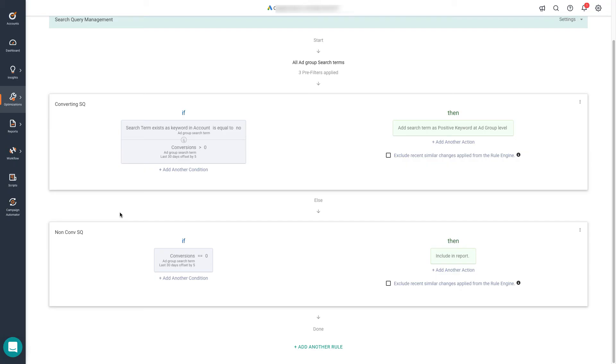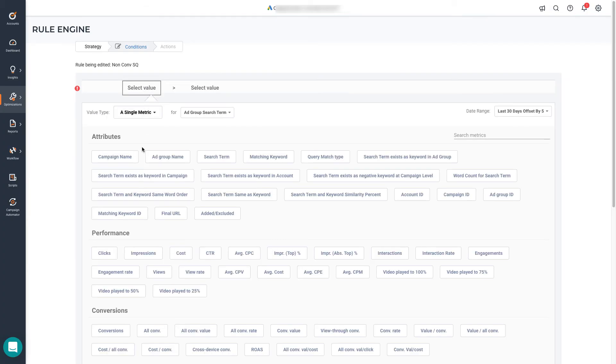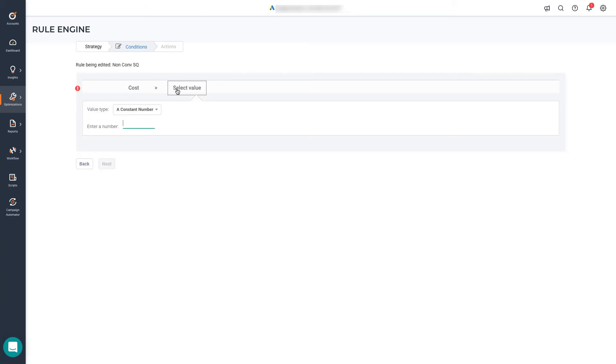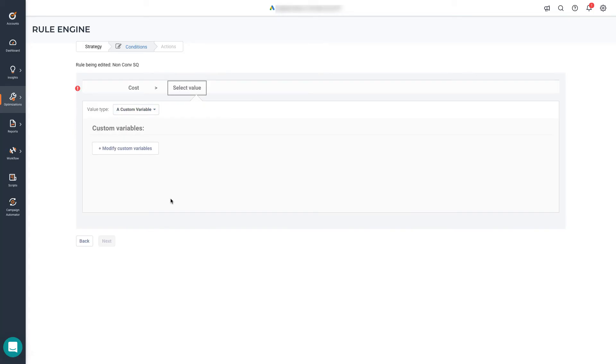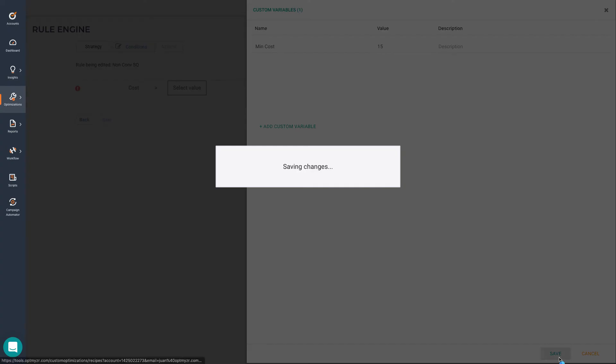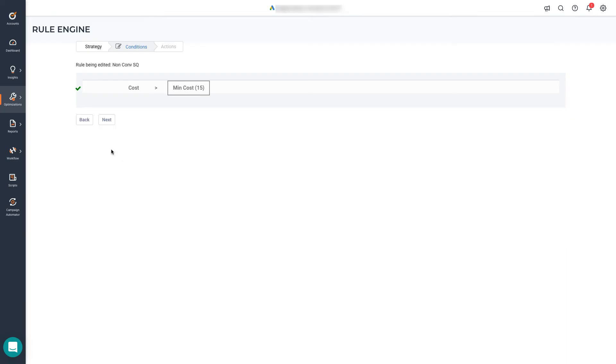That's the base condition for this rule. Now, what happens if we want to give enough chance for a search term to perform before we decide to add it as a negative keyword? We can add other conditions. Going back to the initial example, we want to find expensive and non-converting search queries. So we can add another condition for that and say, whenever cost is greater than an amount. Here, I want to show you how to use custom variables because they can come in handy in the future. So we select the custom variable option, we modify custom variables and add one here, and we will call this minimum cost. Let's say the minimum cost should be 15 dollars. Let's save this and use the custom variable now.